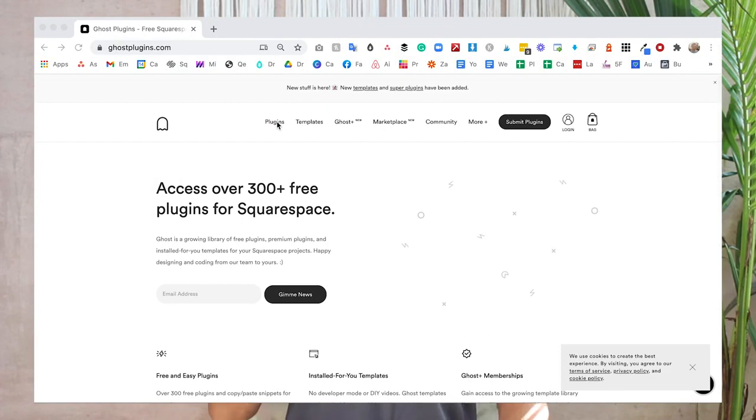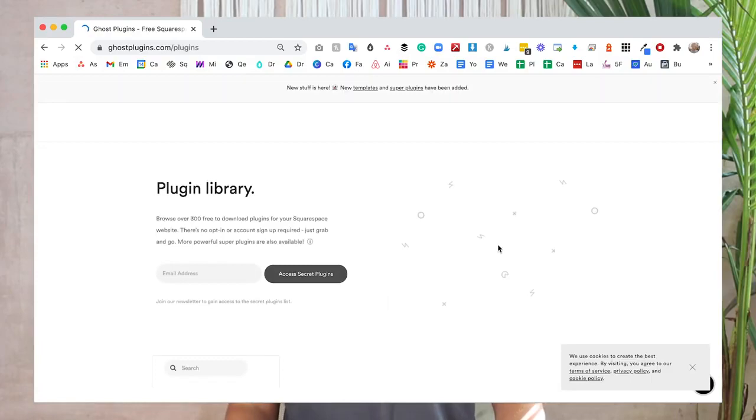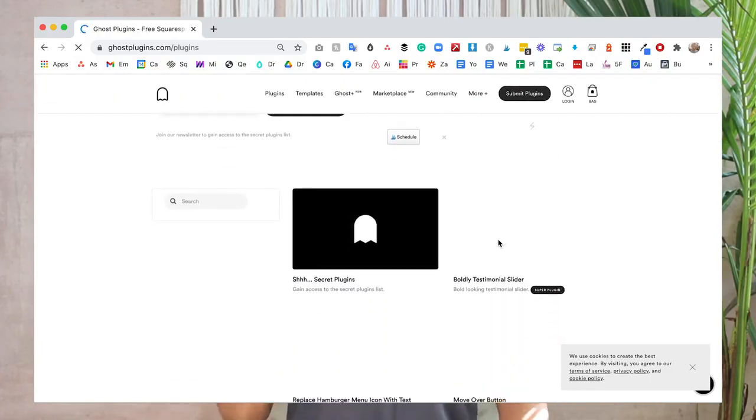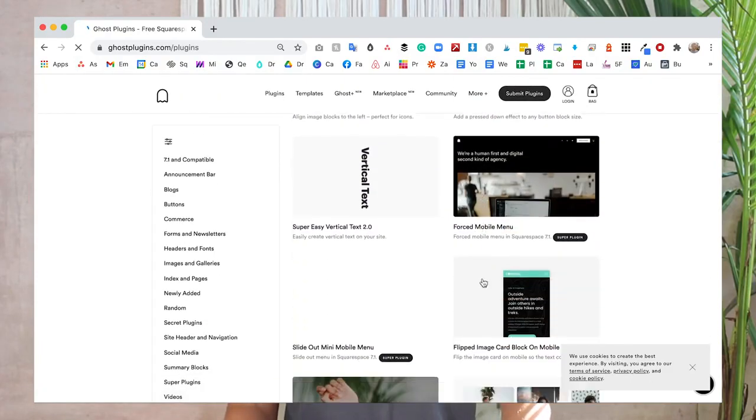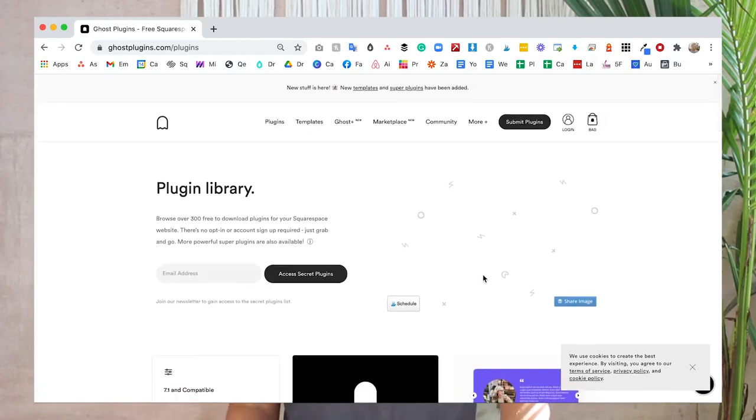This is called Ghost Plugins. This resource is a haven for any Squarespace designer like me, and it's just as useful for DIYers too. Take a look at the top where you can filter plugins by price — in this case I'll click free. Their paid plugins are called super plugins, and you can check those out on your own. You wouldn't believe the selection of amazing free plugins that you can copy code into the instructed areas on your Squarespace website and you are off to the races. Navigation buttons, photos, effects — the possibilities are endless.